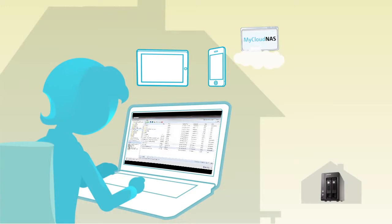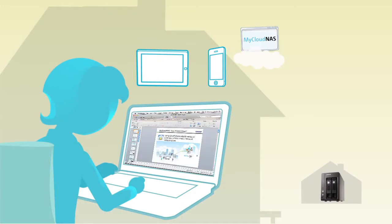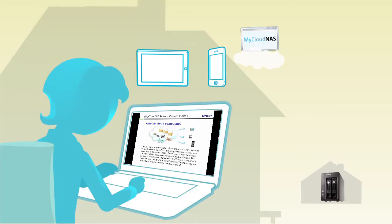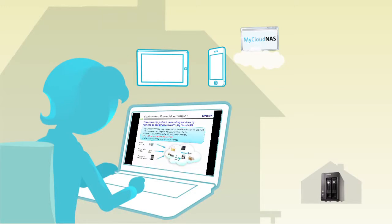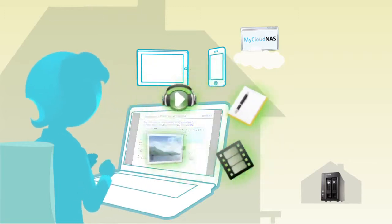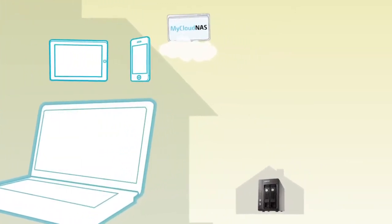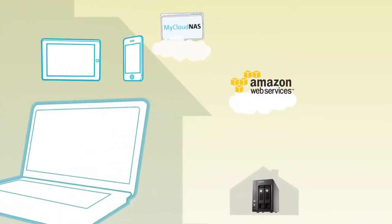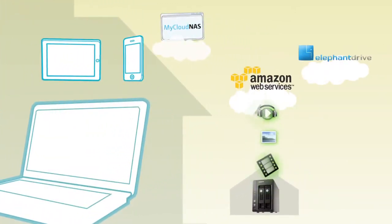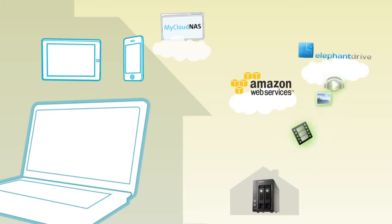When you are traveling and you forgot your presentation file, just access your personal cloud and it will be there. Cloud-based backup is also offered so your digital content is safe and you can recover your data from anywhere.